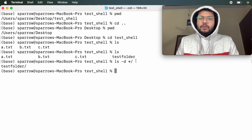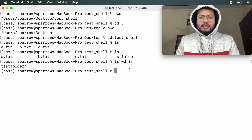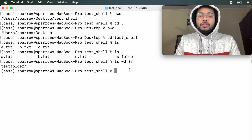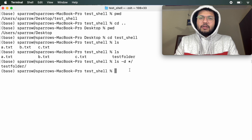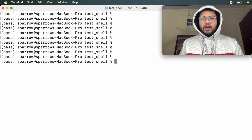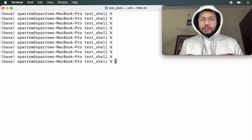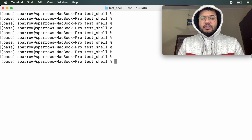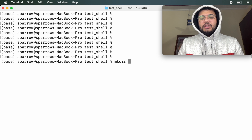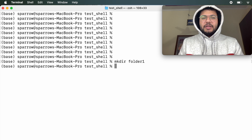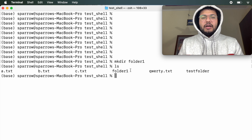How to clear the screen — those who have attended the previous Python programming fundamentals know it's with the keyword clear. Now let's learn how to create a folder. To create a folder there is a command called mkdir — make directory — followed by the name of the folder you want to create. In this case let's say it is folder_one. Press return and we can check with the ls command that folder_one is now inside test_shell.